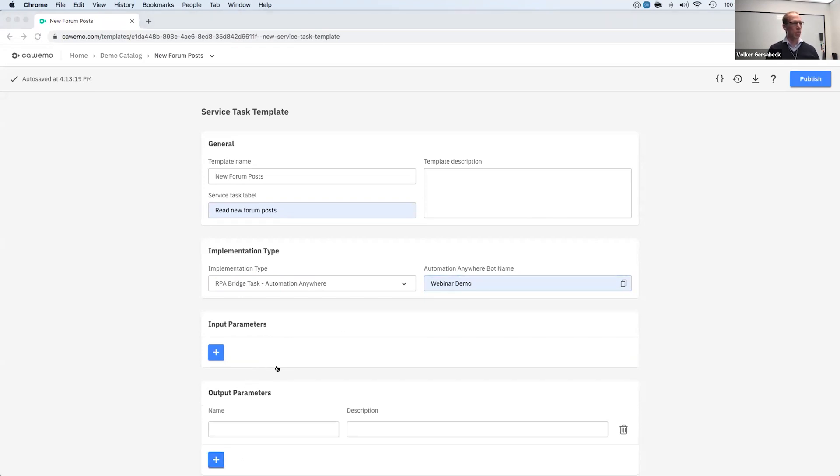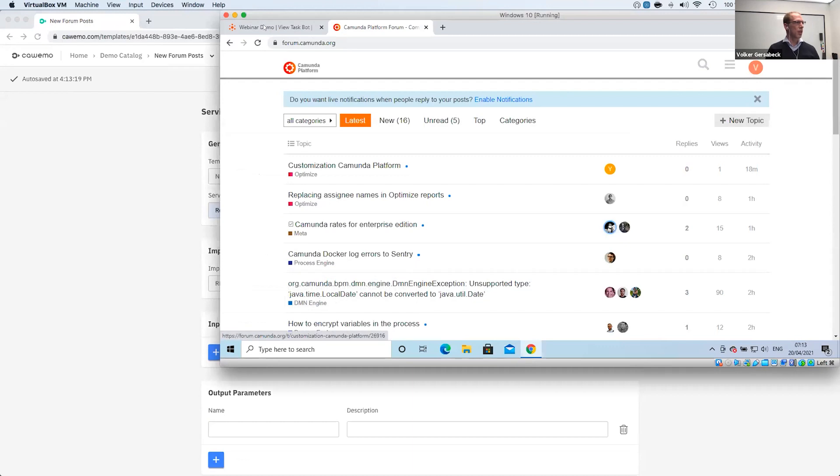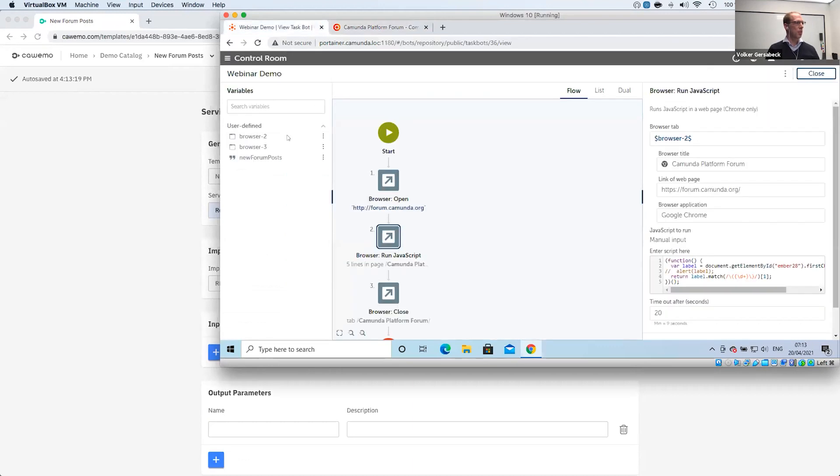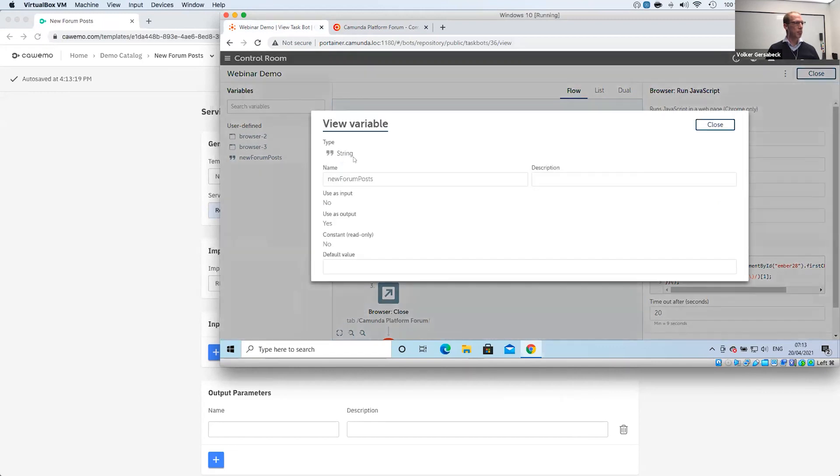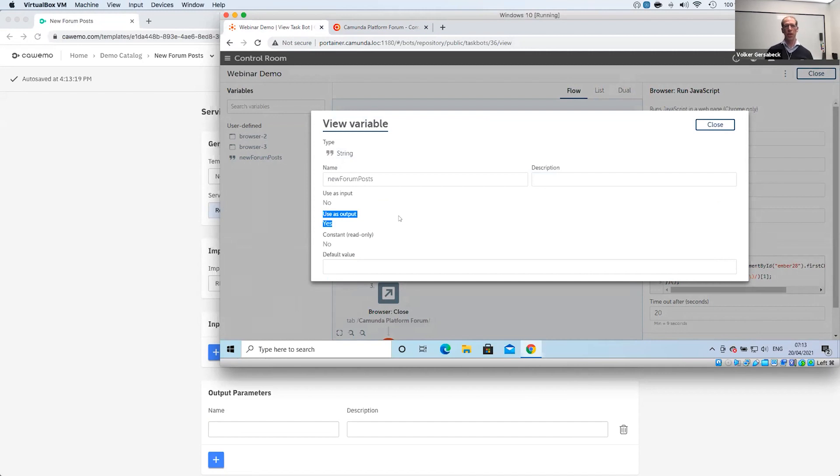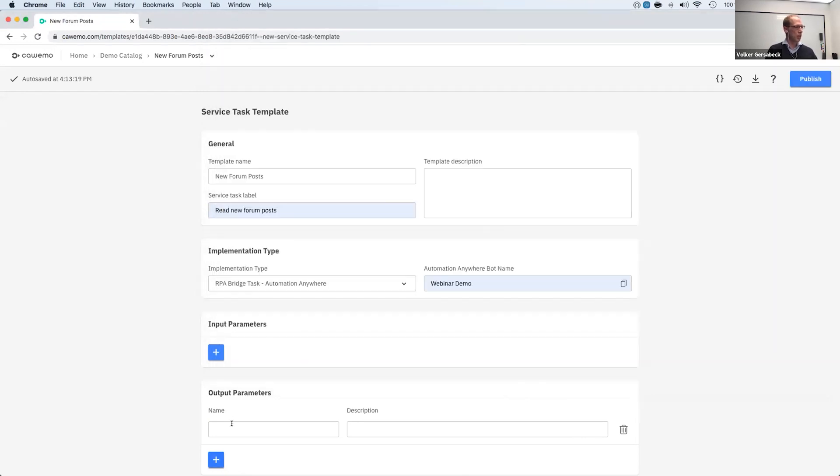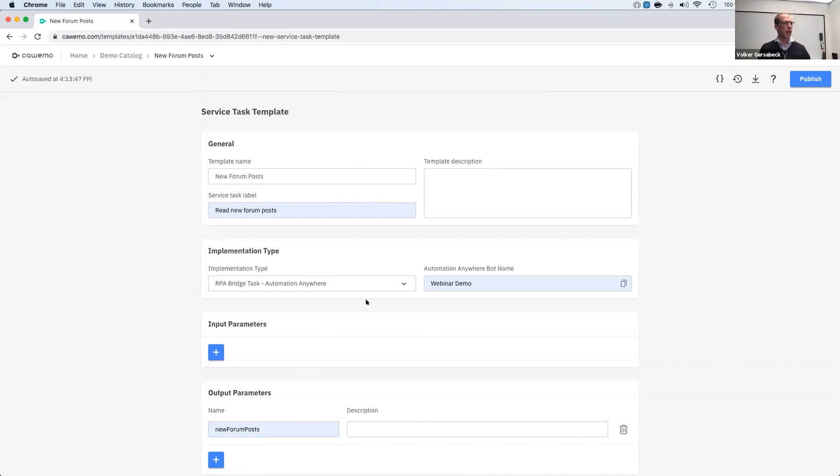And let me quickly show you that output parameter. So in Automation Anywhere, you have these variables. And if I inspect that, you can see here that this variable is used as an output. So this is how you can then connect and fetch data or bring data into the RPA bot. So we have this variable called new forum posts. So let me just specify that in here as well. Now my template is already done.